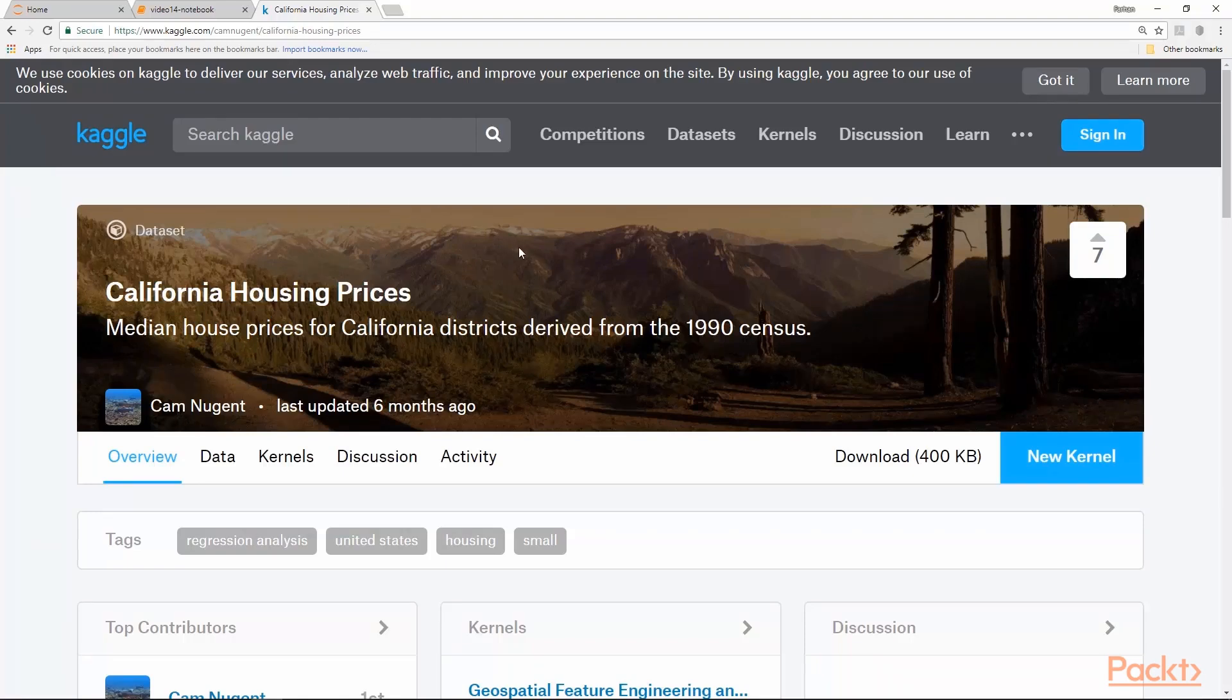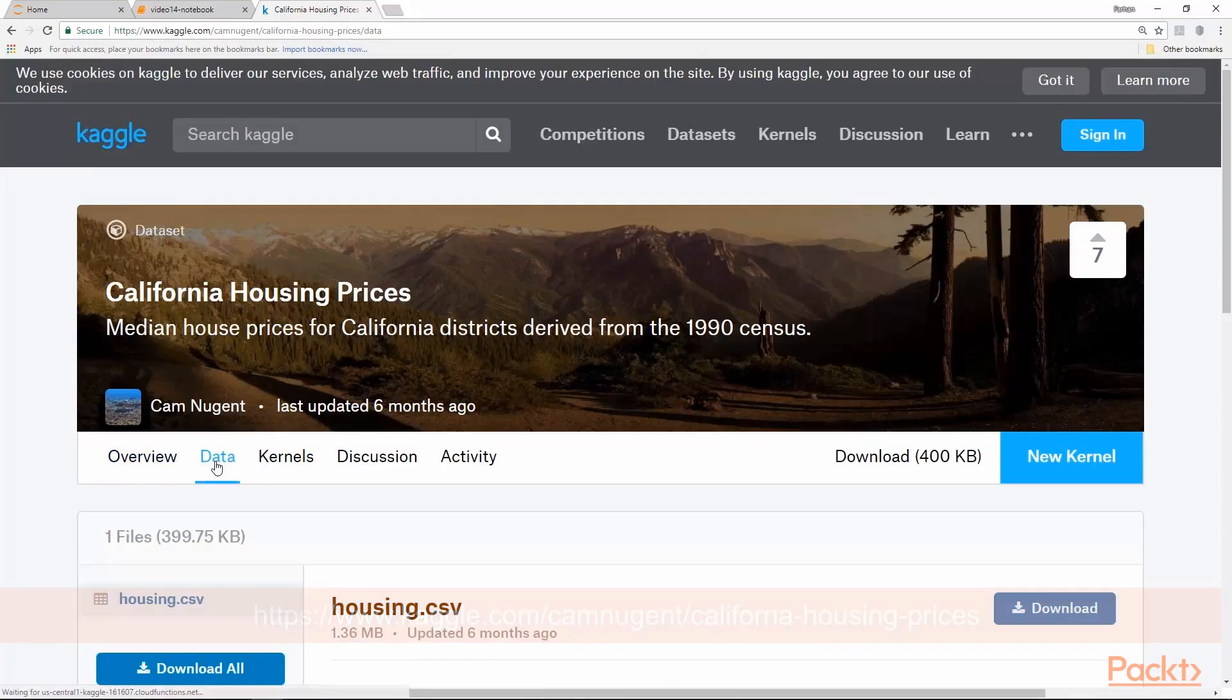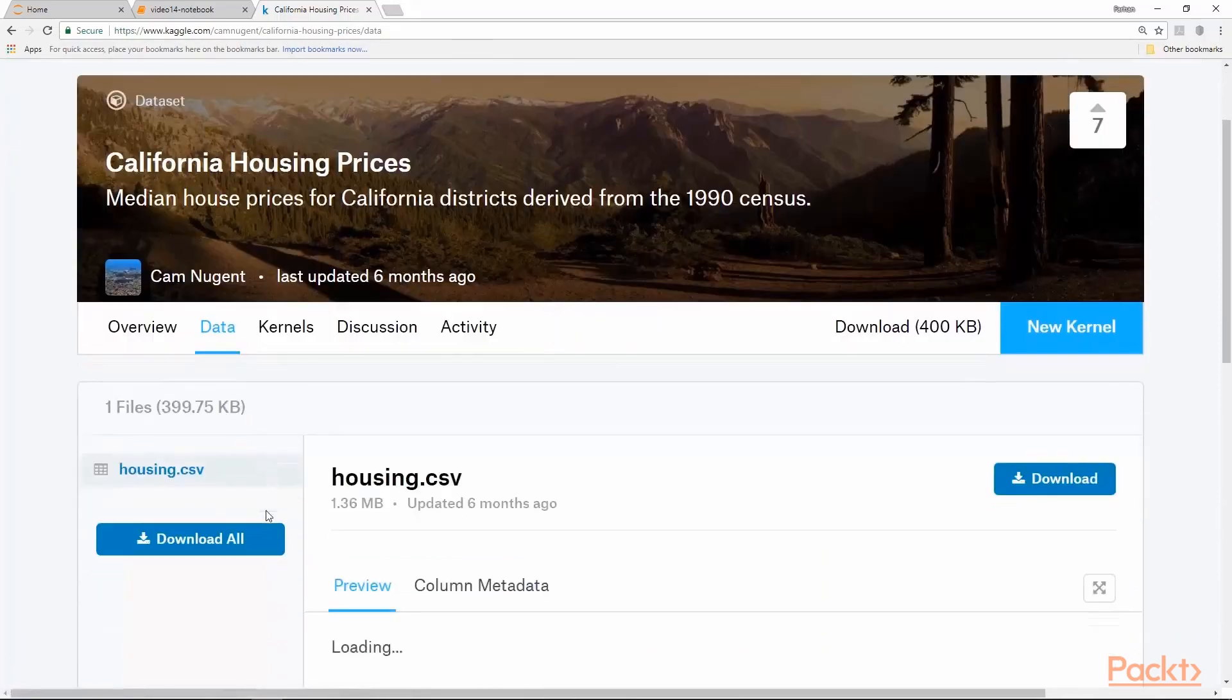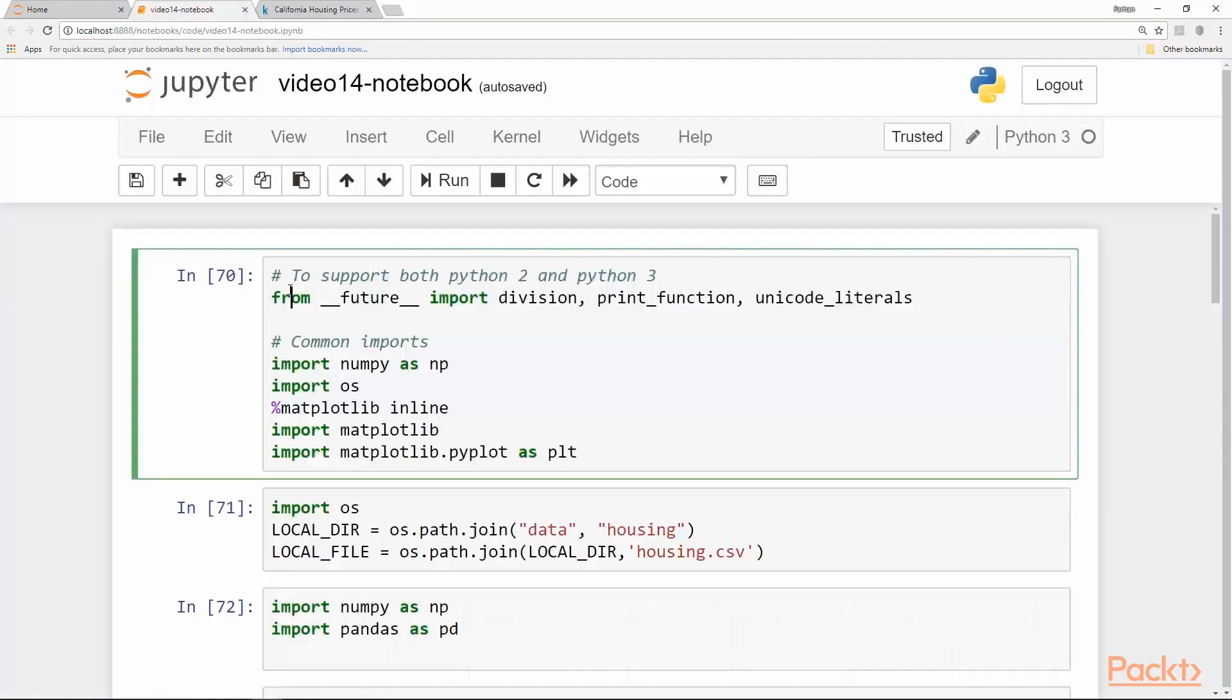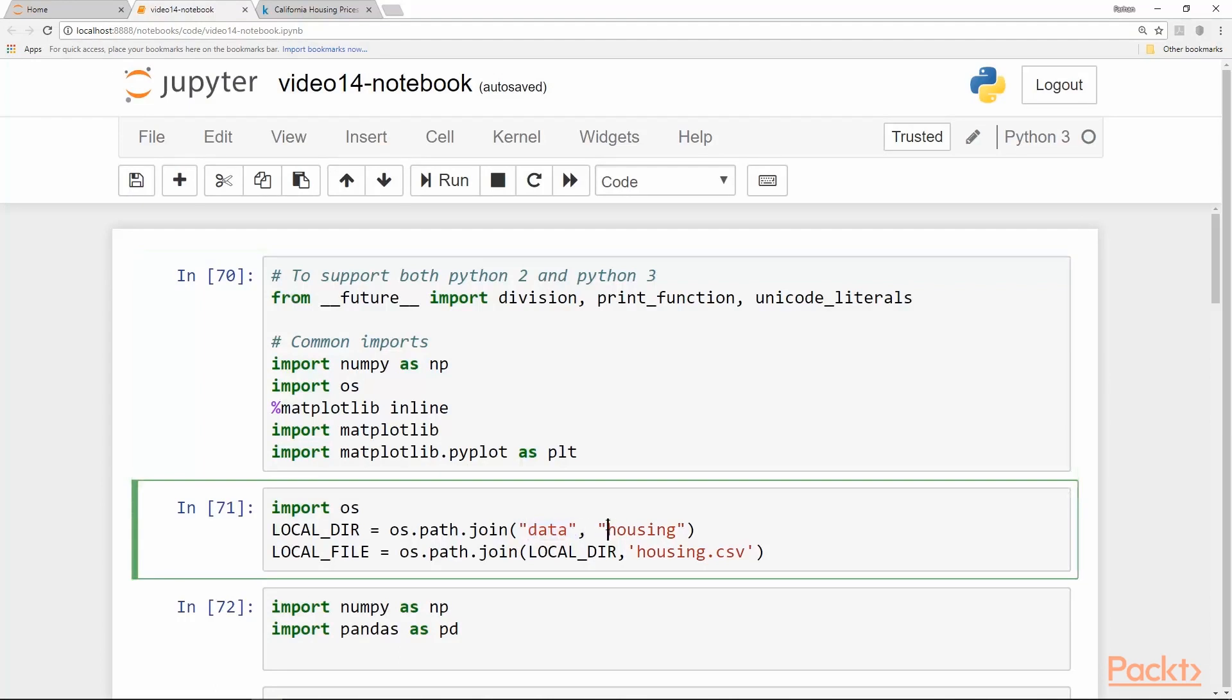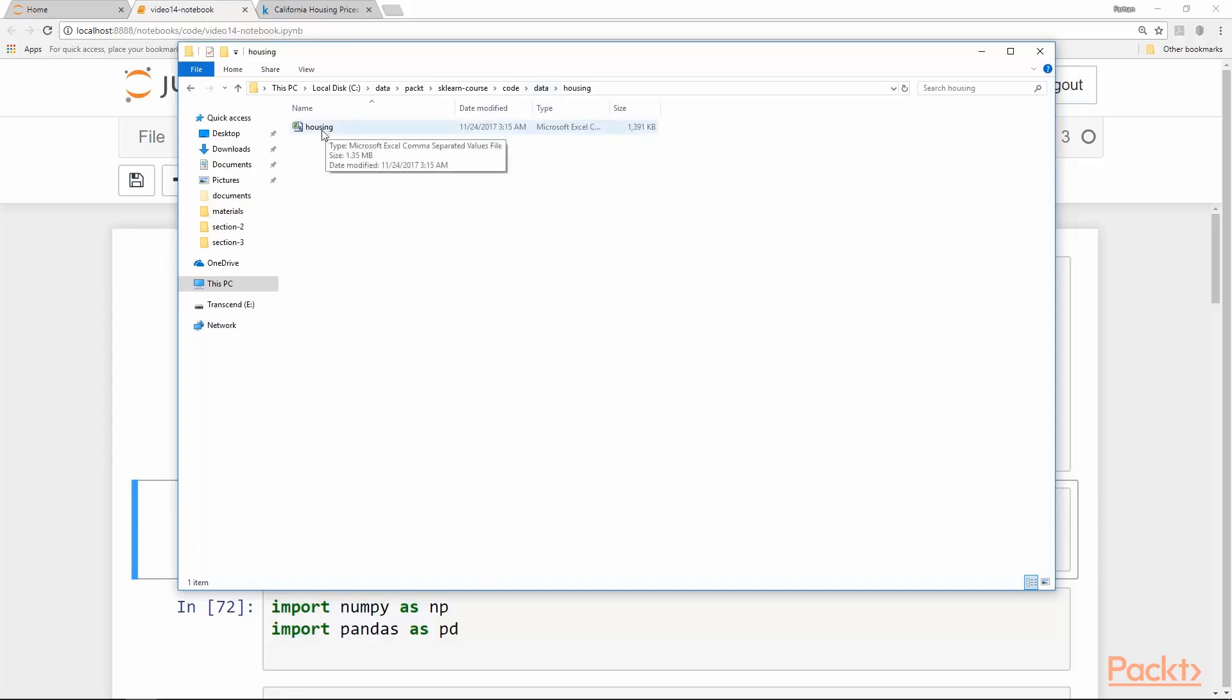California housing dataset is a famous dataset. It's available on this URL. If you go to the data link you will find housing.csv file which you can download. I downloaded and copied the file into a local folder of this notebook from where I launched the notebook, and it has a subfolder data and another subfolder housing.